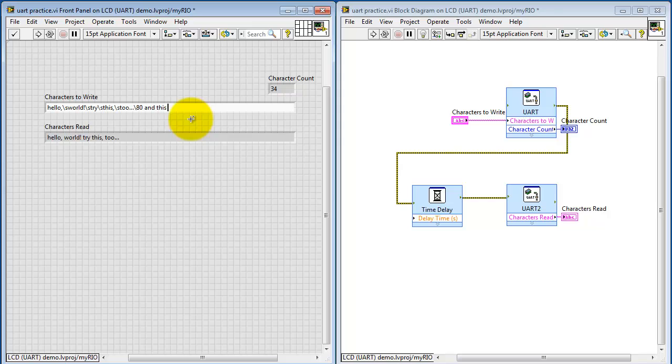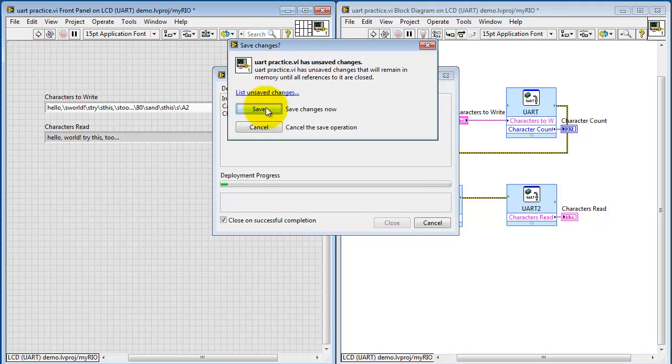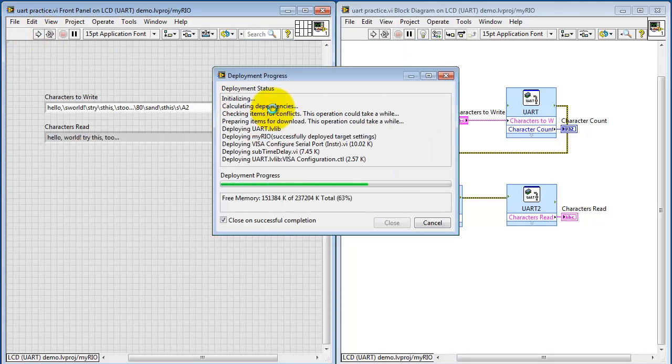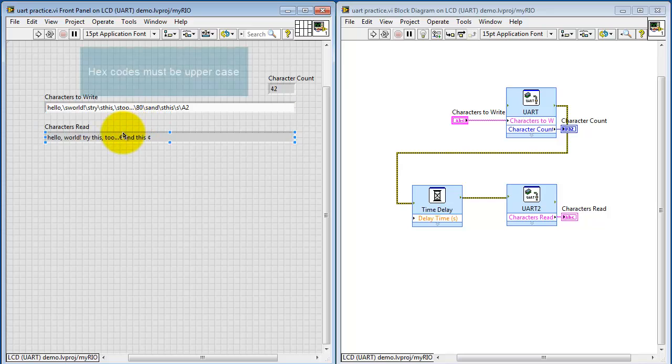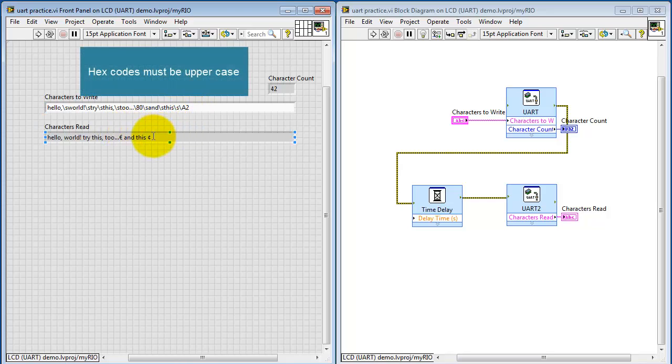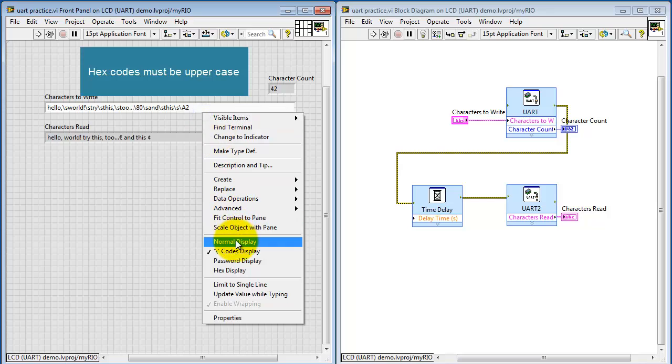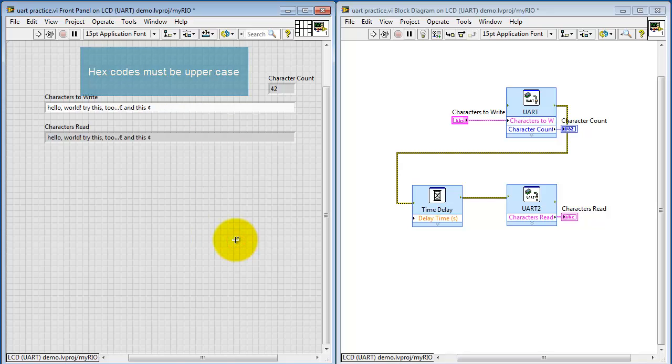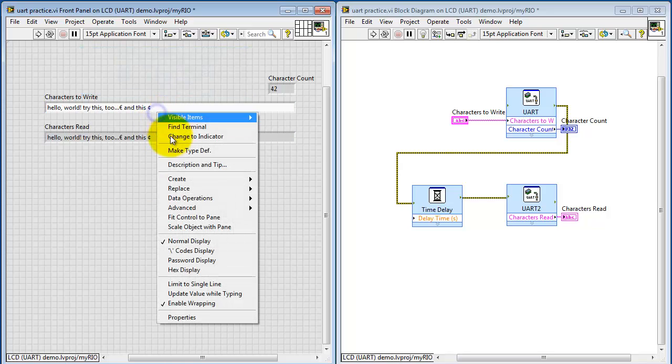Also mention that with the backslash codes, if you type a pair of characters in uppercase that represent hexadecimal codes, that's a way to get hidden or special characters to be inserted as well. Here I've typed in the hex codes for the euro mark and the cent symbol.